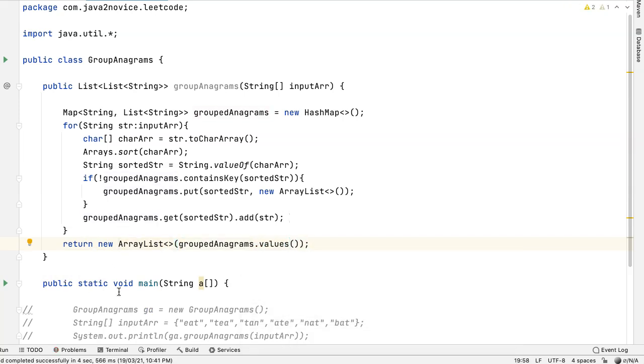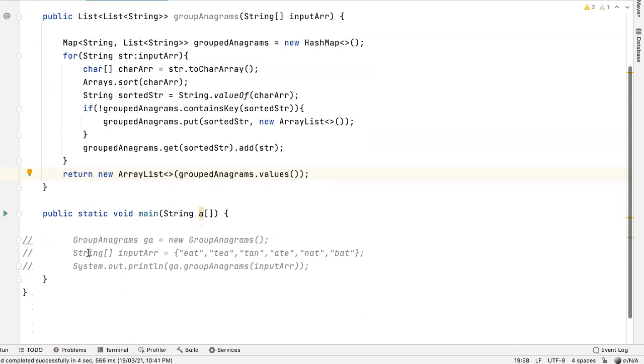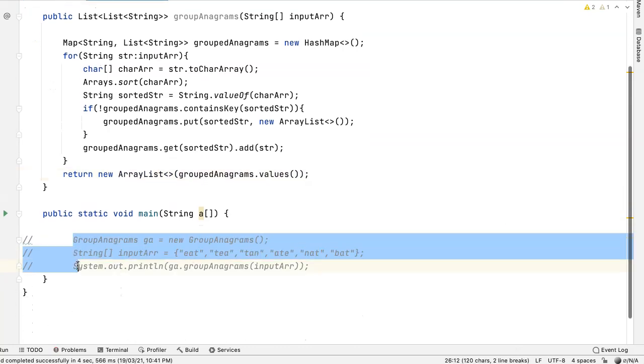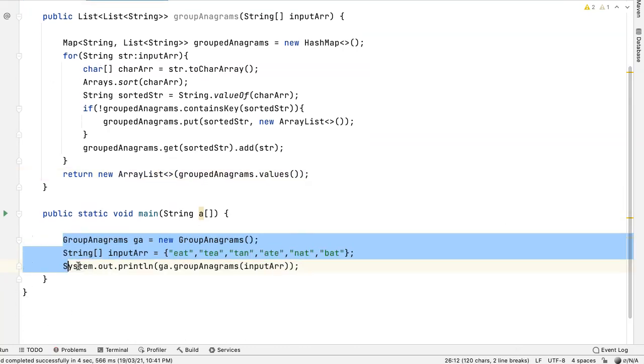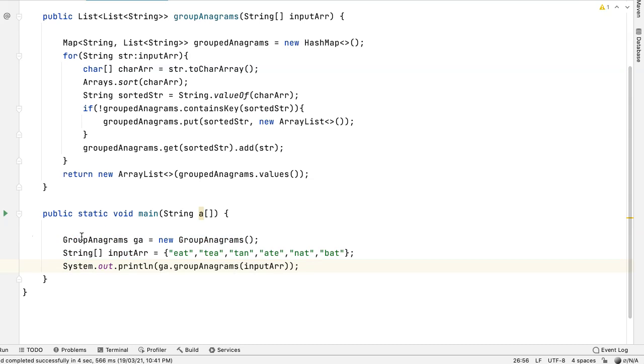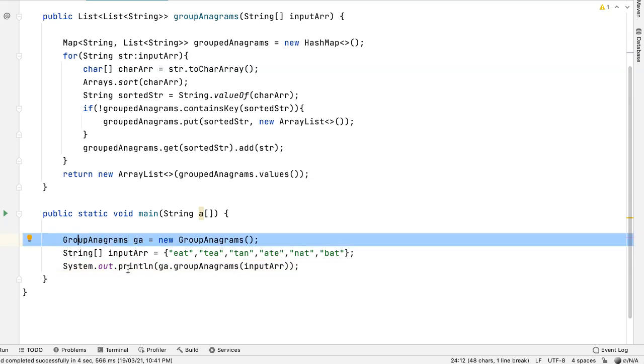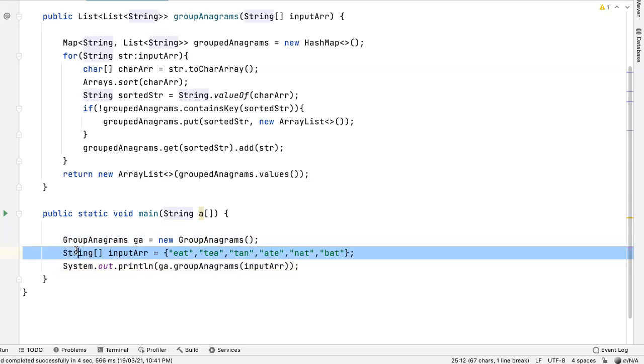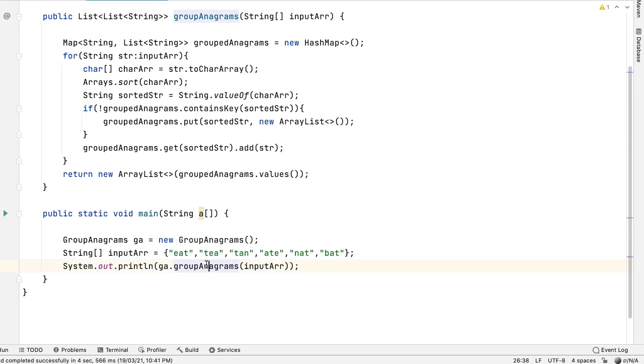I have already written main method to save some time. I'll just uncomment this piece of code. It is an object creation for the class and this is an input string. I have taken same input from LeetCode example and this is a method call by passing this input here.